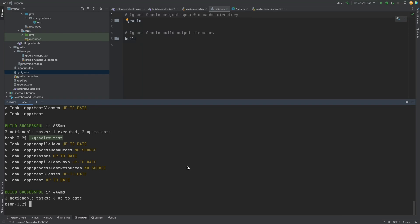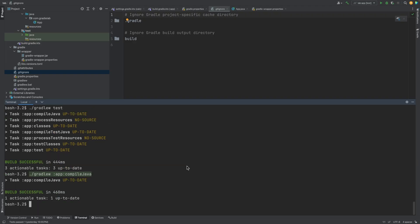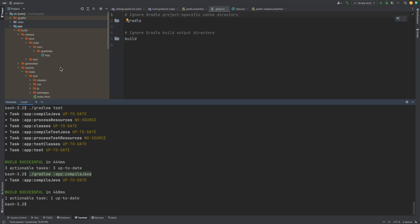If we run the compile Java task on the app subproject, we can see the task is up-to-date. This is because the compiled output already exists. And we did not change any of the inputs.